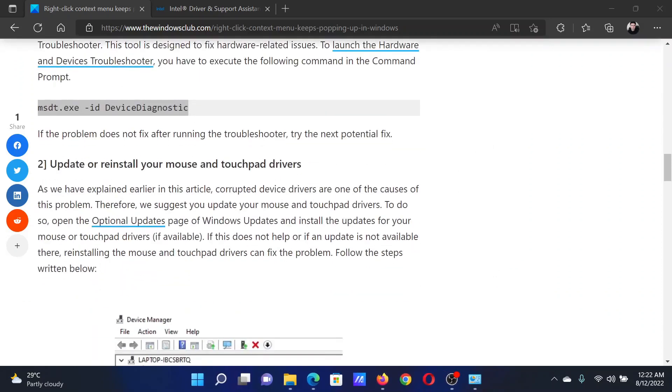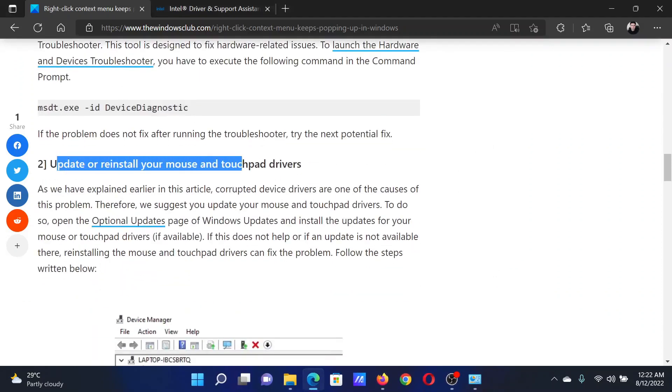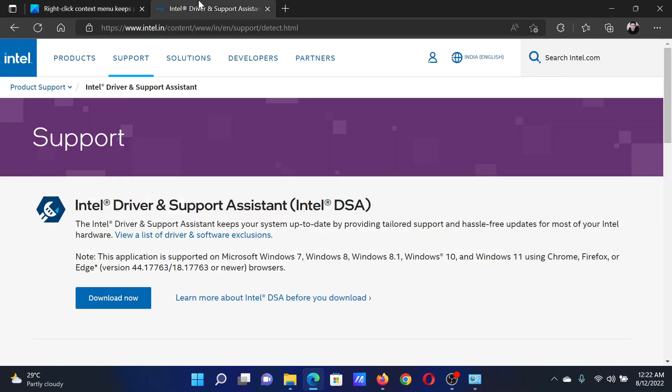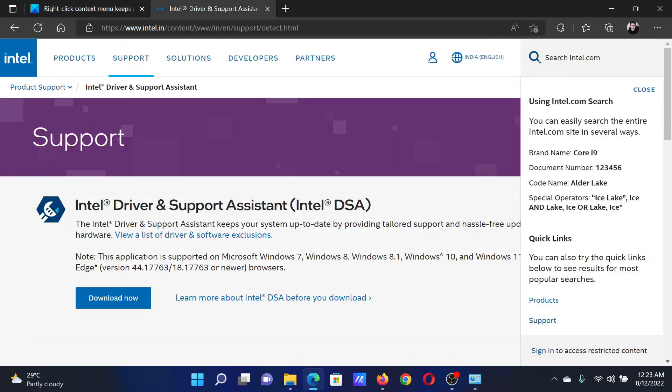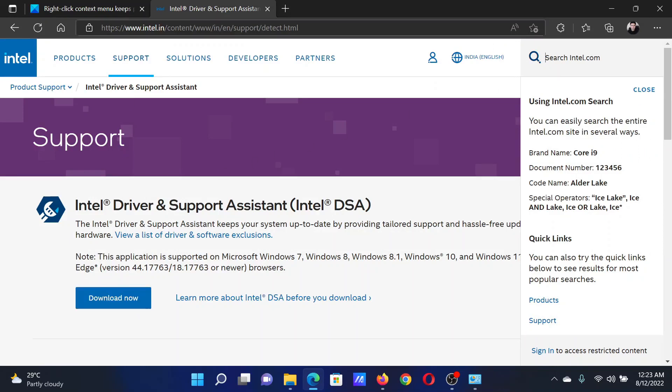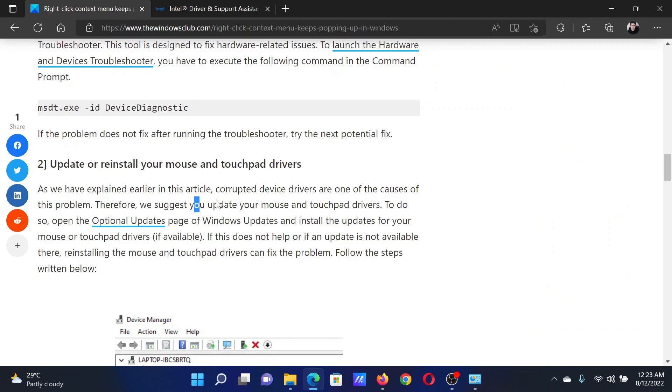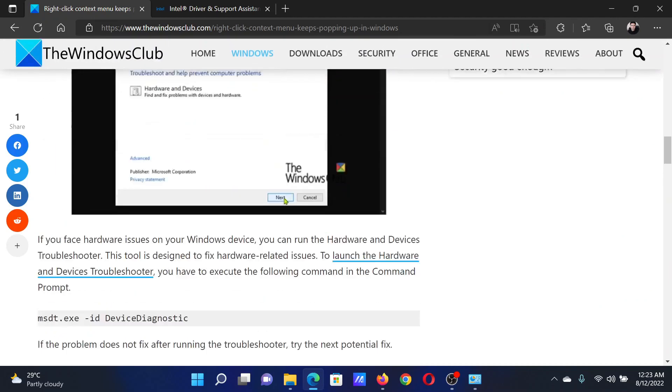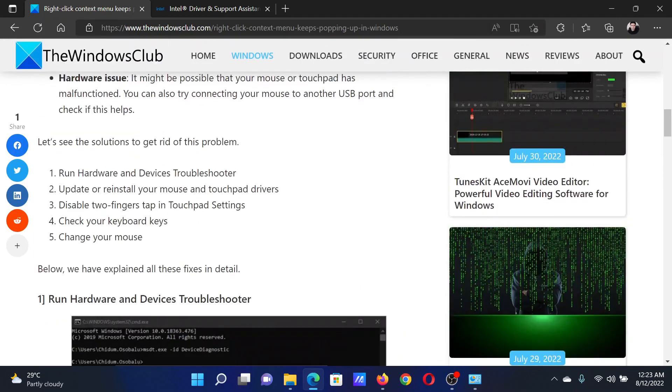The next solution will be to update and reinstall the mouse and touchpad drivers. For this, go to Intel.com and search for the Intel Driver and Support Assistant in the Intel search bar at the top right corner. Download the tool and run it to install the drivers.